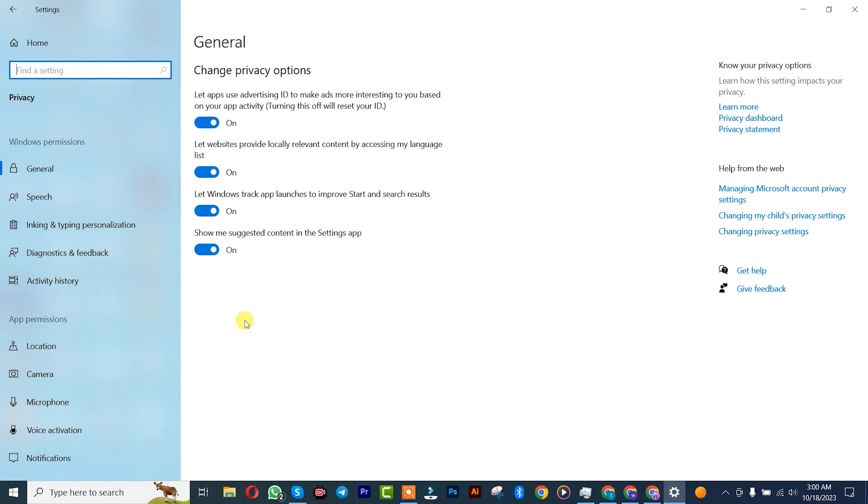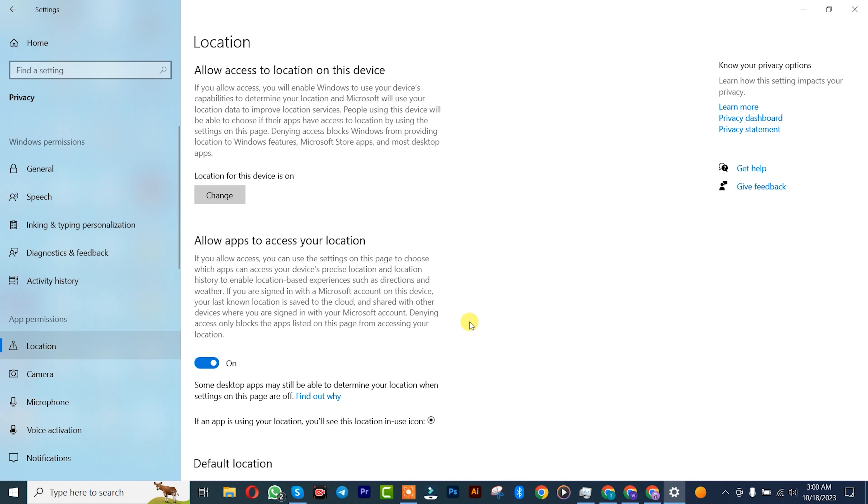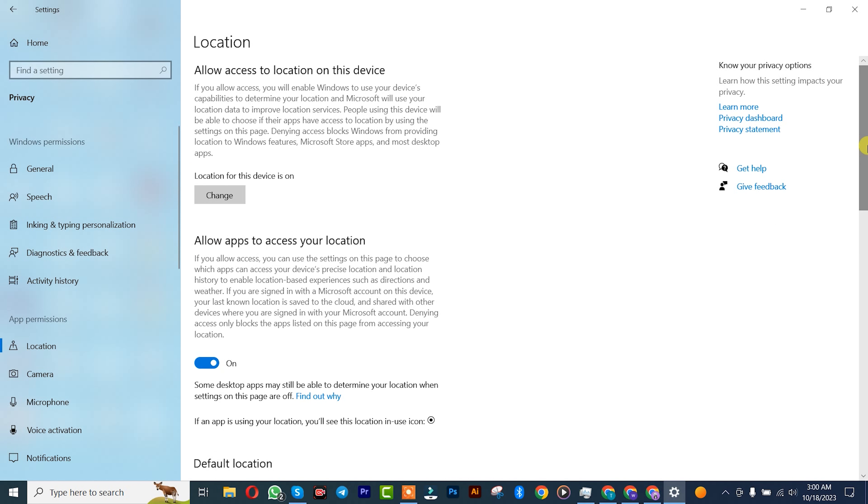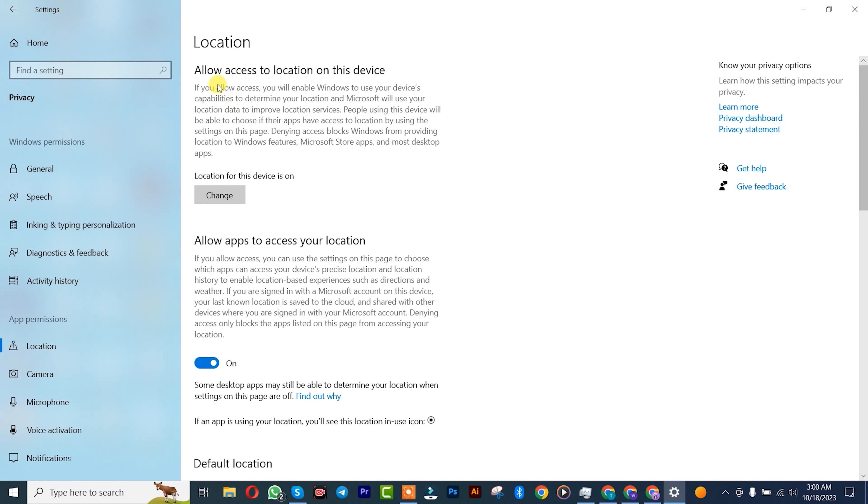After that, click on App Permissions where you're going to see Location. Click on it. Once you're there, you'll see 'Allow access to location on this device.'